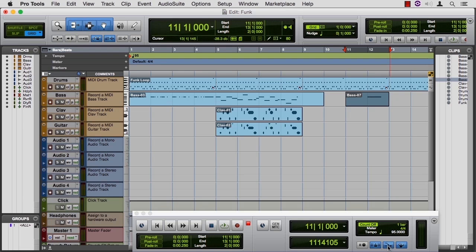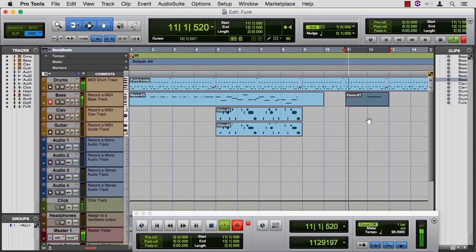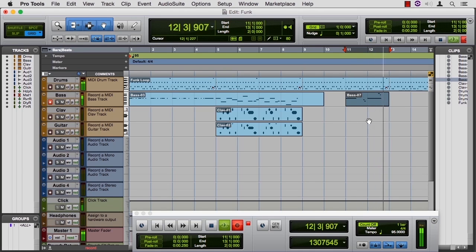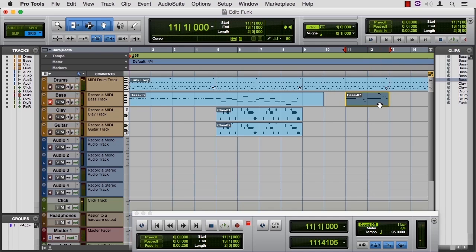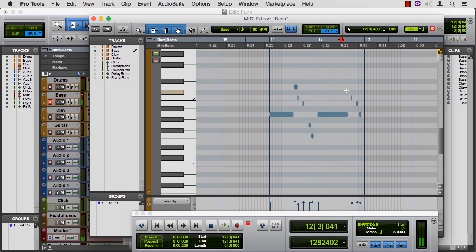I'm going to do MIDI Merge, and that means keep what's there and add what I play now. So it's a little sloppy, but you get the idea. These notes are actually on top of the other note. That'll work.